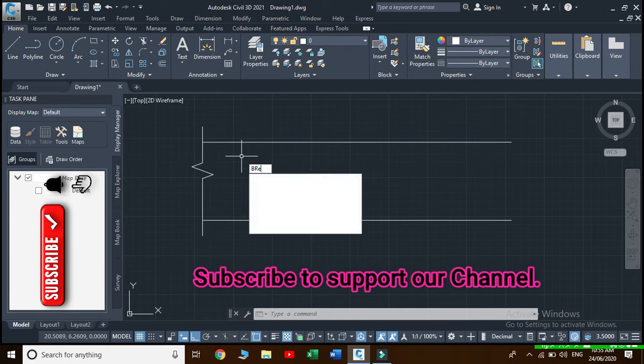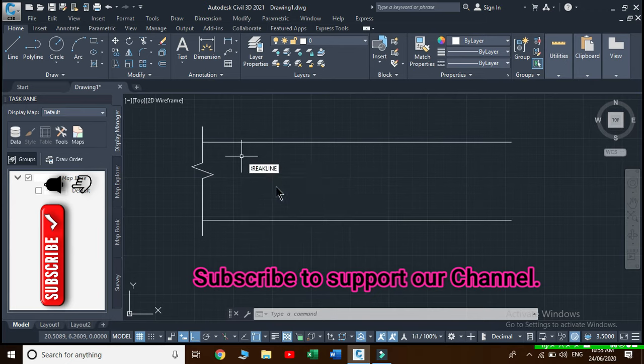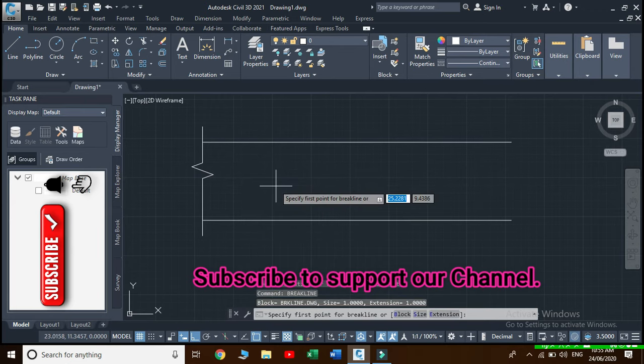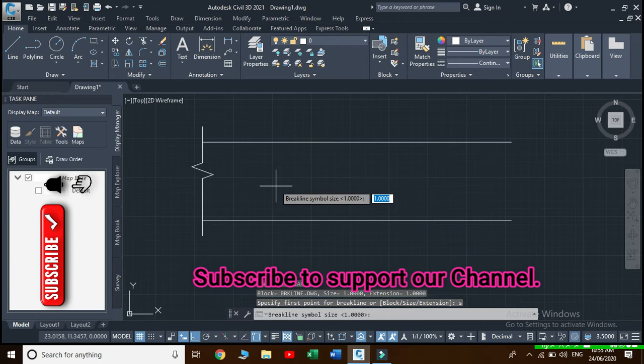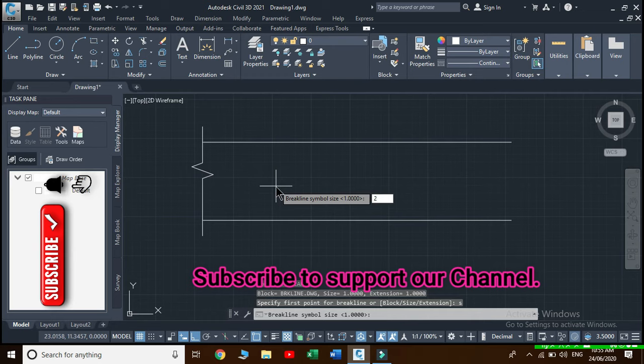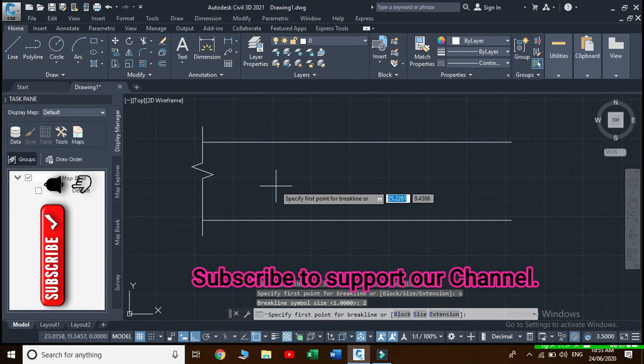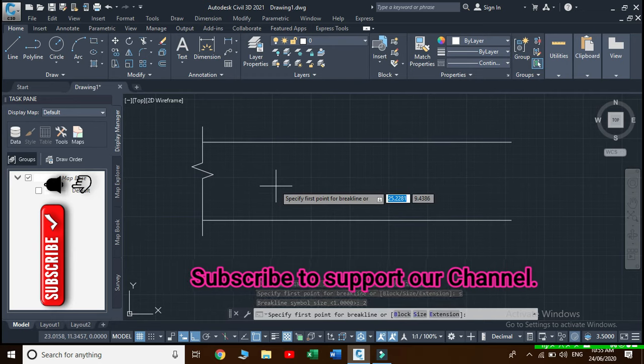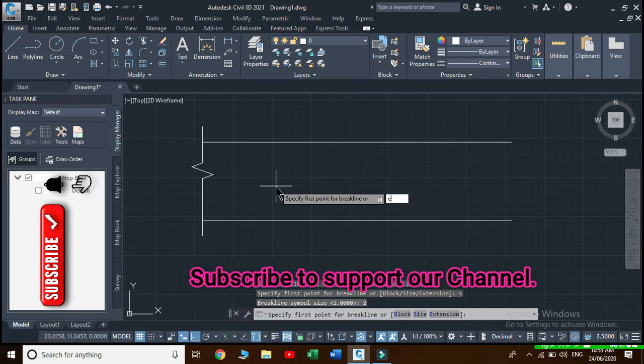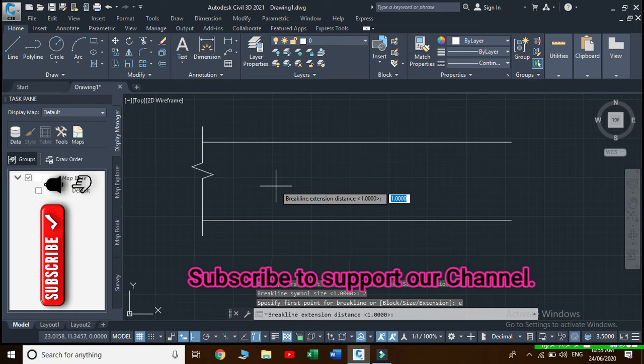Here type S for size of break line symbol and press enter. Your size of break line symbol is one, you can change it to two. Then type E for length of extension and press enter. Your length of extension is one, let us make it two and press enter.